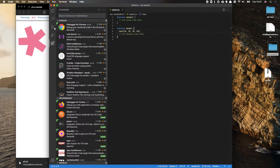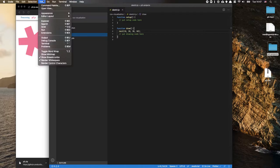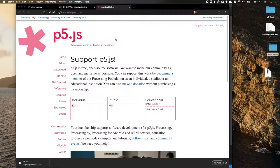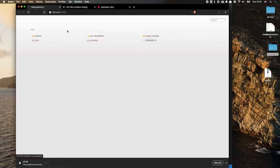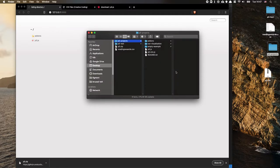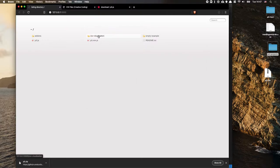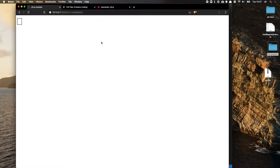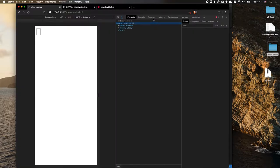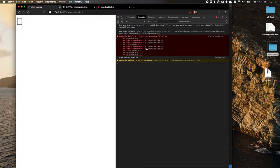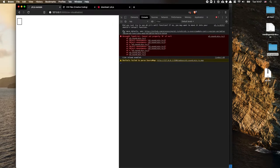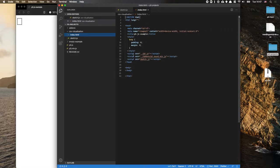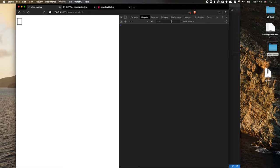If you haven't installed Live Server, you can do that from the extensions. Then either click 'Go Live' at the bottom, or go to View > Command Palette and choose 'Live Server: Open with Live Server.' Navigate to the CSV Visualization folder in the browser. Open the inspector console — we see an error because we're using the sound library, which we don't need. Go to index.html in the CSV Visualization folder and delete that sound library line. Now we get the canvas without any errors.